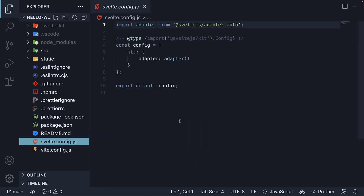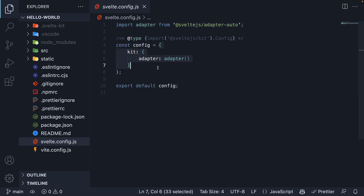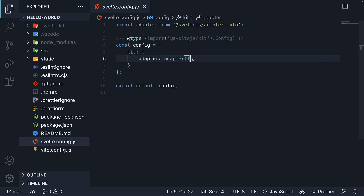We then have svelte.config.js, which is the SvelteKit configuration file. This file exports a config object and is used by other tools that integrate with Svelte. At the moment there is one configuration for adapter. Adapters are small plugins that take the built application as input and generate output for deployment. If that's confusing, don't worry about it as it's something we don't have to tackle as a beginner.